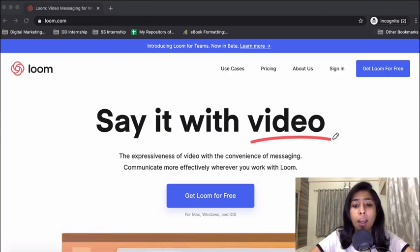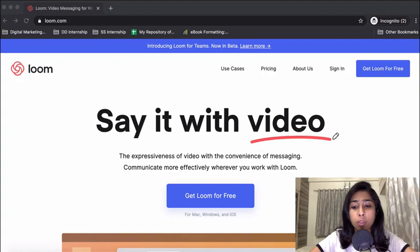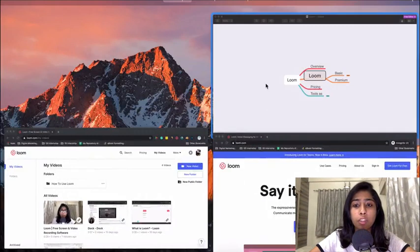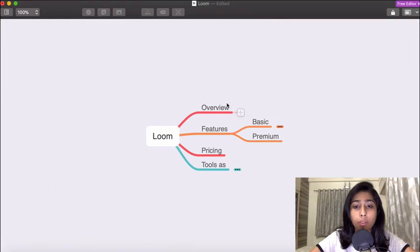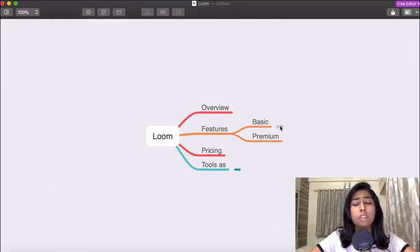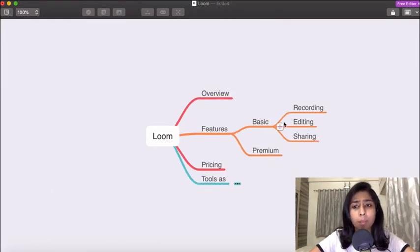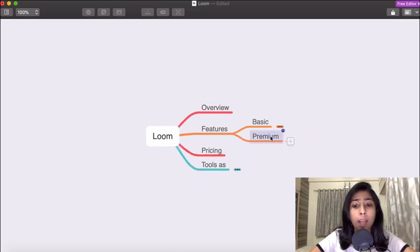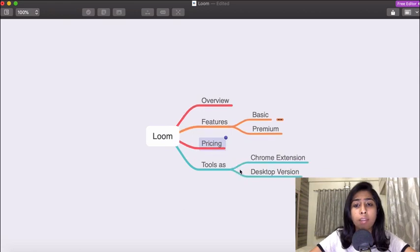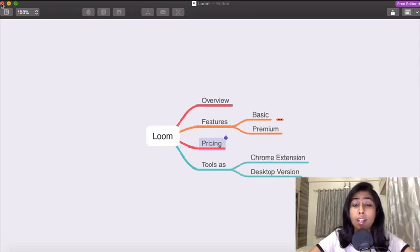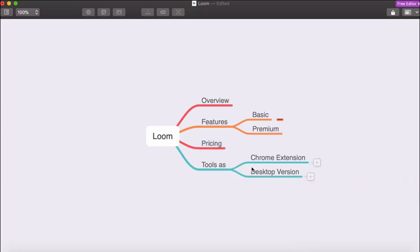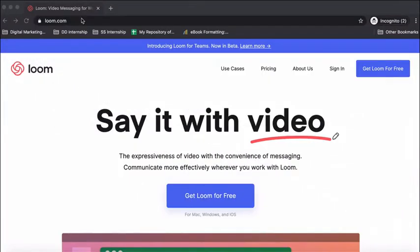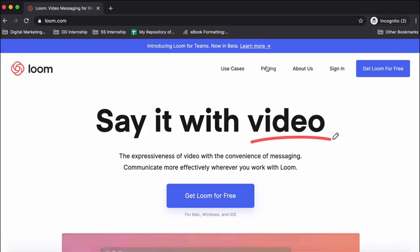What we'll do in today's video is explore the different features it offers, an entire overview of the features in the basic plan, and we'll also have a look at how the premium plan is different, the pricing options, and we'll see how you can use Loom as a Chrome extension as well as in the desktop version.